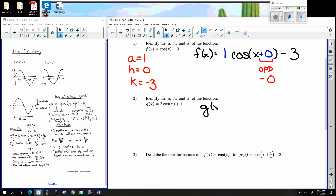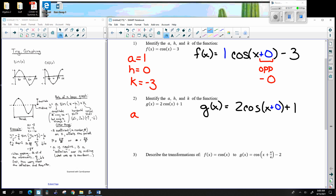Here we have G(x) = 2 cosine x plus 1, with a missing 0 inside. So A is 2, H is 0, and K is positive 1.